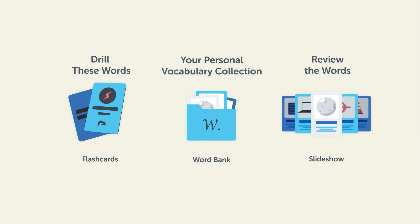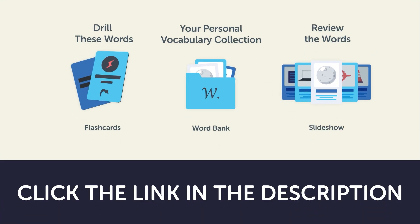So click the link in the description right now, and sign up for your free lifetime account to get these lessons and study tools.